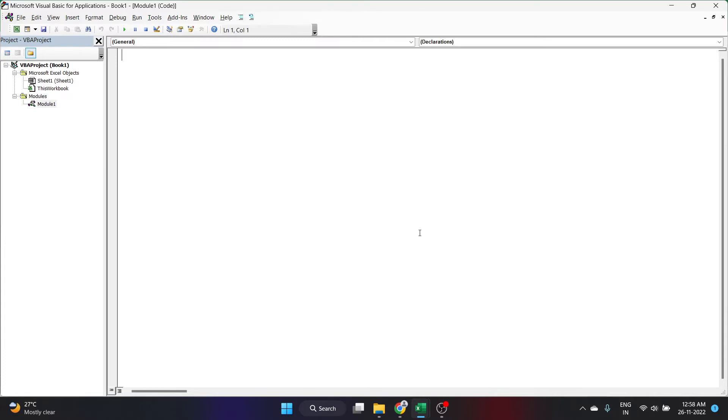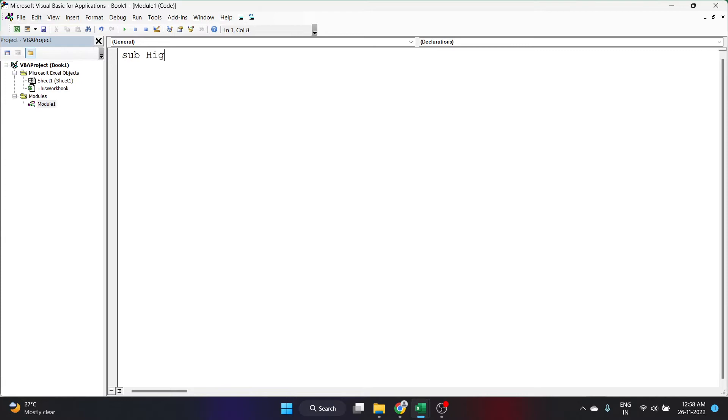In this code, we are aiming to highlight all the cells in that worksheet which has a wrong spelling. Let's start by opening a sub procedure. I'll write Sub and next I need to give a name to our program or the sub procedure. I'll give HighlightMisspelledWords or cells.